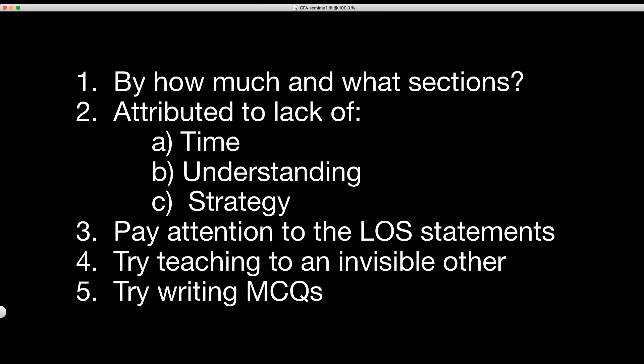Combine everything we've just talked about: good time management; learn the content by seeking understanding, not just memorization; have a strategy that takes all the useless stuff out of the way — making notes, reviewing notes; pay attention to LOS statements and look at the keyword. Most LOS statements can be answered in two to three minutes. A reading with 10 LOS statements — 20 to 30 minutes and you should be able to repeat what each one is trying to do. If it doesn't have the word 'calculate,' don't write down the formula. The teaching and writing questions strategy is a very powerful way to gain understanding.